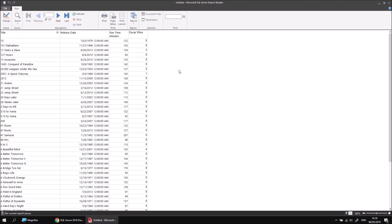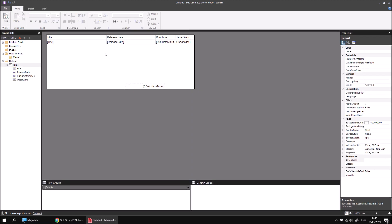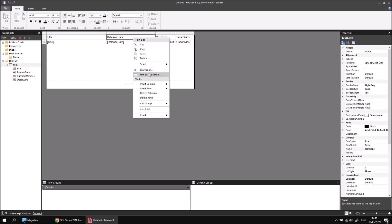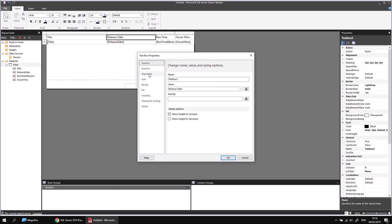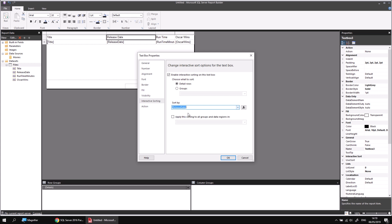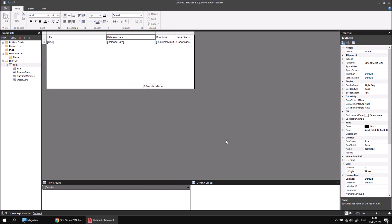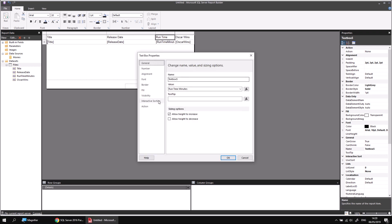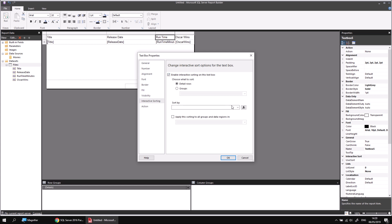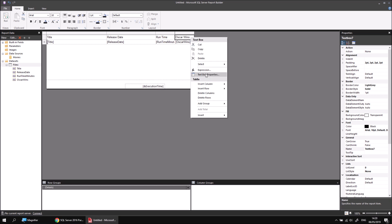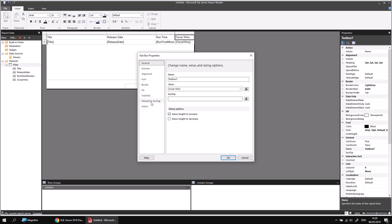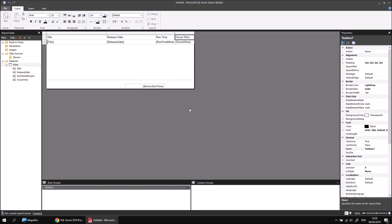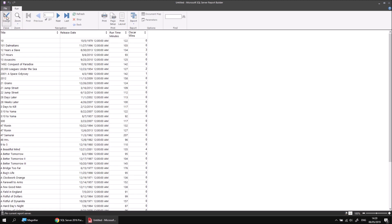Applying interactive sorting to the other columns is just a case of following the same process. Let's head back to the design view. We can select the header cell of the release date column, right click text box properties, go to the interactive sorting page, check the enable interactive sorting checkbox, make sure it's set to detail rows, and then choose the appropriate field. In this case release date, and then click OK. We can then do the same thing for the runtime column. Right click on its header cell, text box properties, interactive sorting, enable, sort by runtime minutes, click OK. And the final one, Oscar wins. Right click, text box properties, interactive sorting, check the box, sort by Oscar wins, and click OK. At that point we can give the report a quick test by running it. And we should see now that we can sort by any individual column in ascending or descending order just by clicking the button that appears at the top of each column.